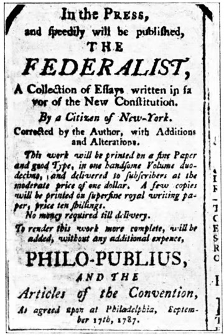The members of the House of Representatives serve two-year terms representing the people of a single constituency, known as a district. Congressional districts are apportioned to states by population using the United States census results, provided that each state has at least one congressional representative.